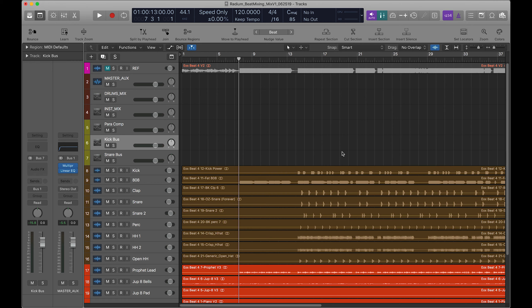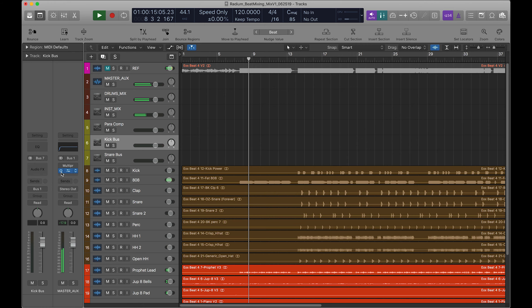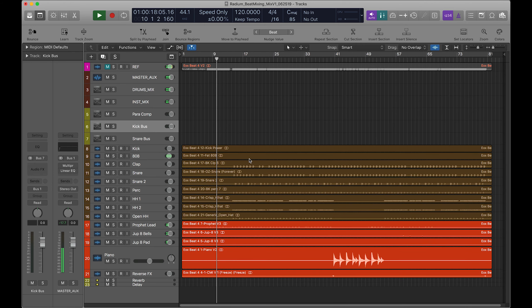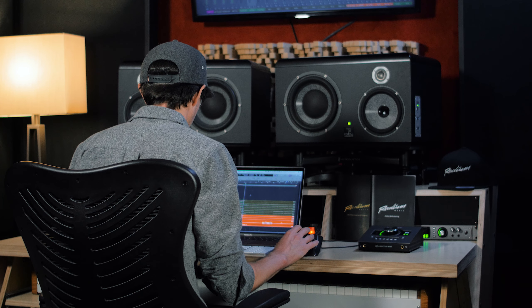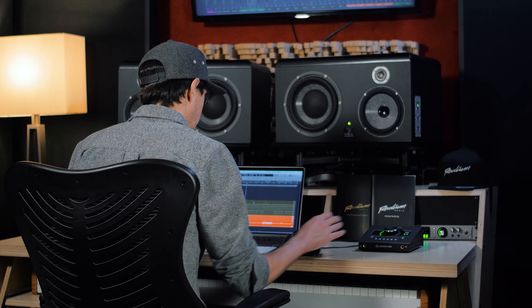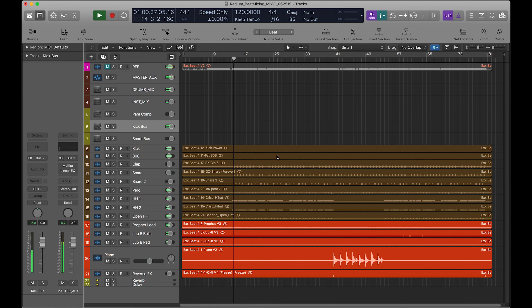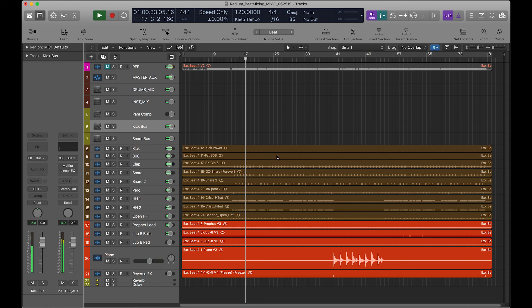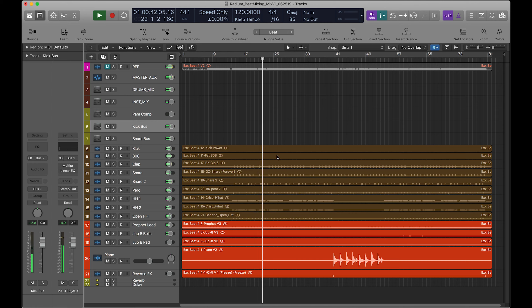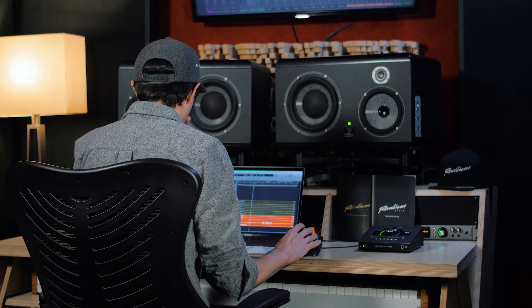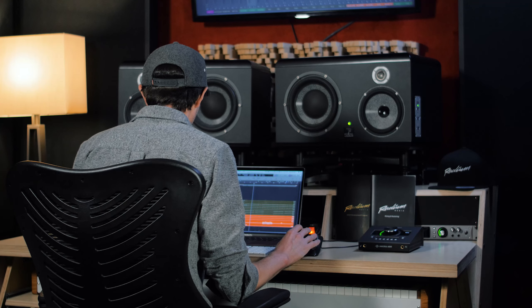Let's get started by playing this really dope beat from Max Margo. I'm just going to kind of show you the little intro coming to the drums. Sick stuff, love it Max.